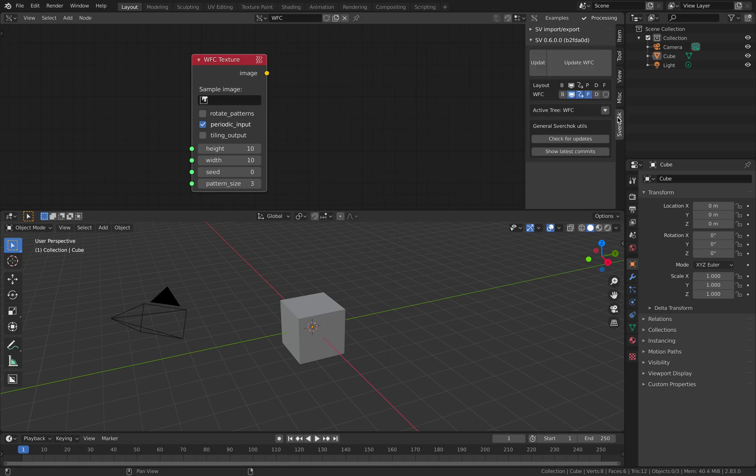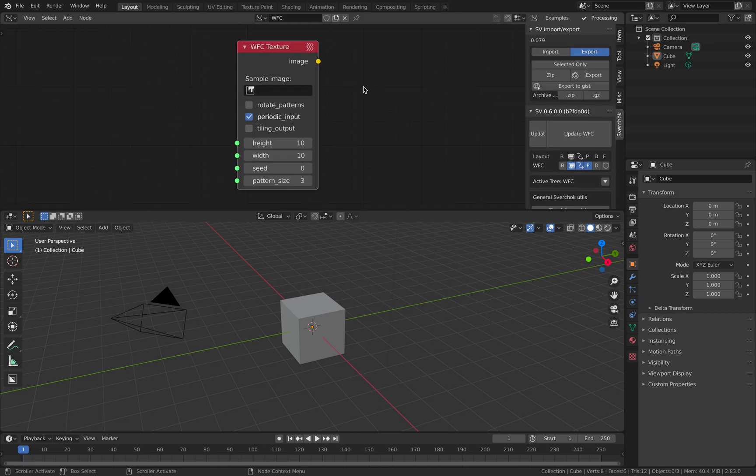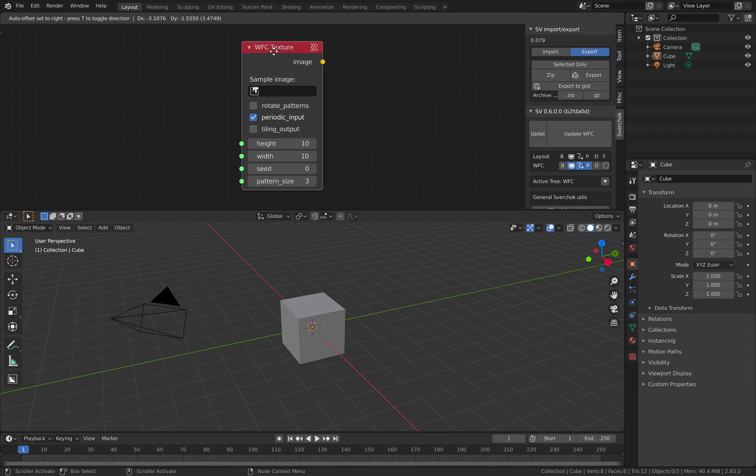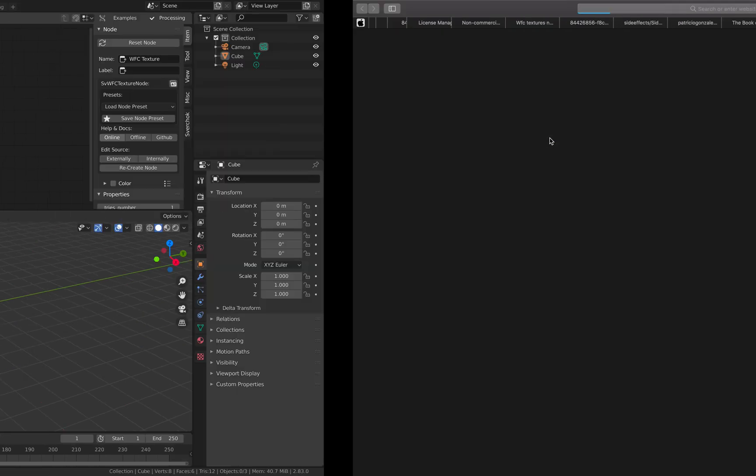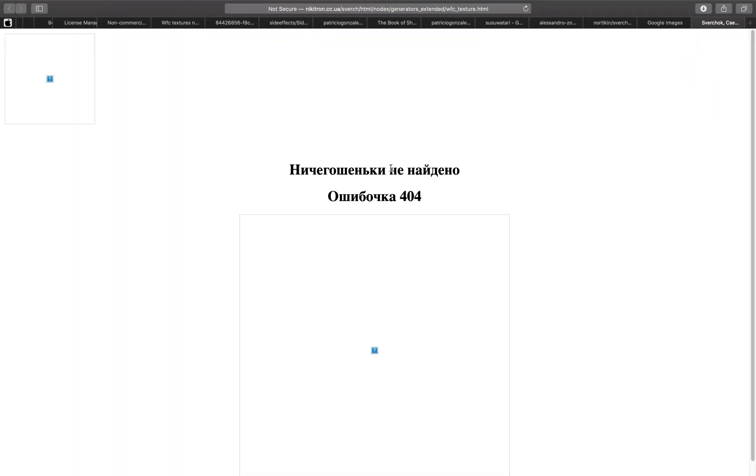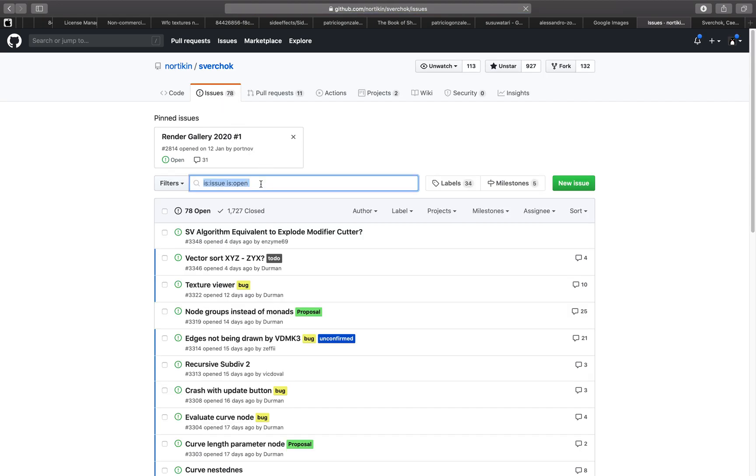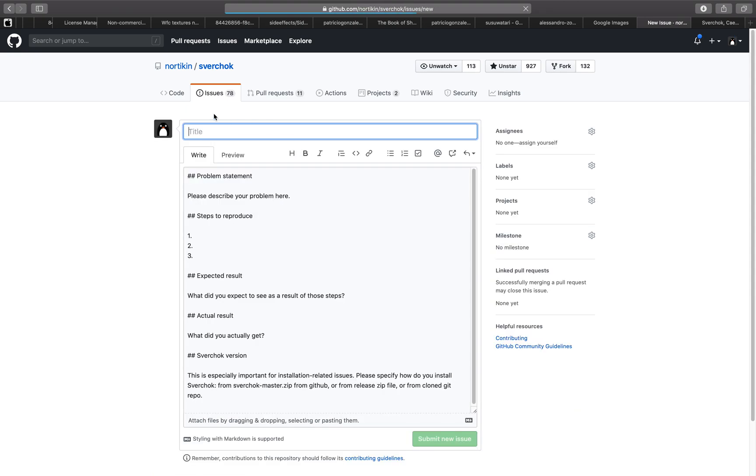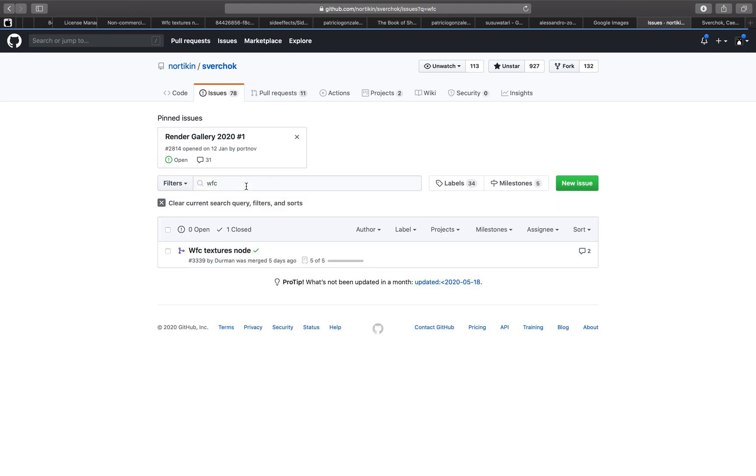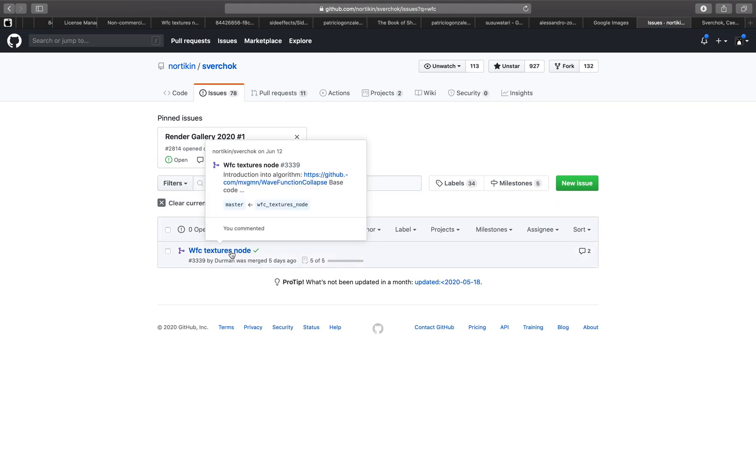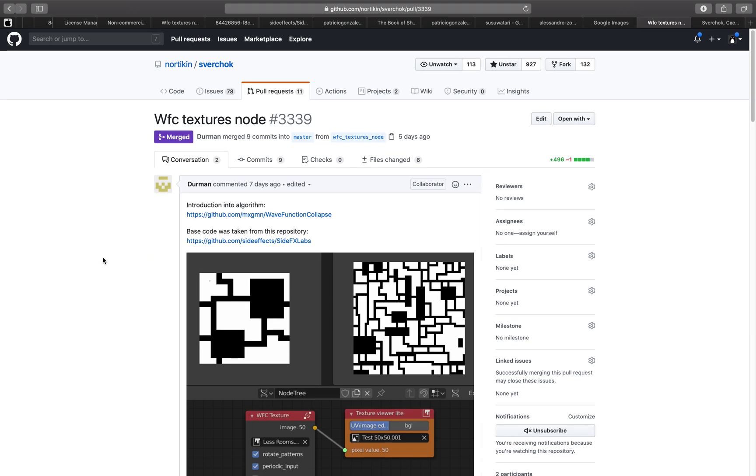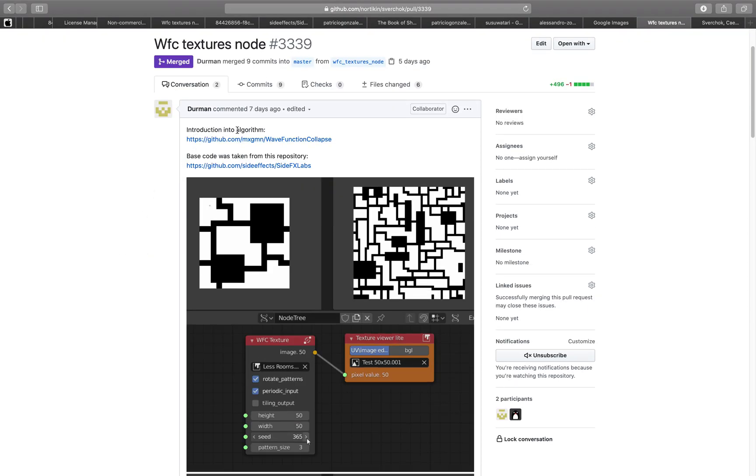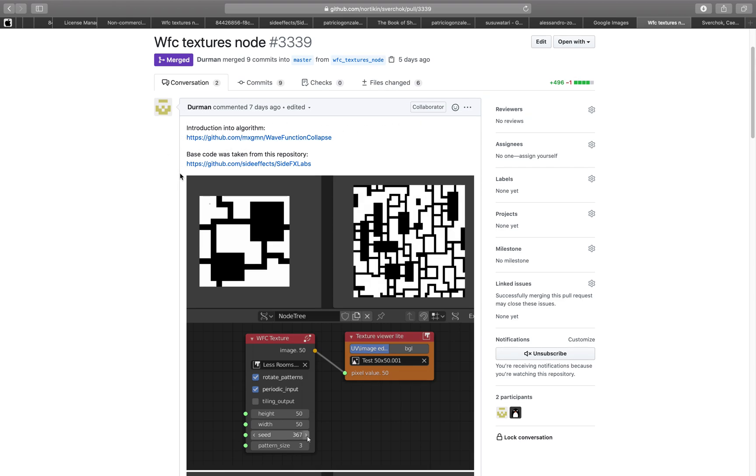If you search, it's some kind of algorithm. If you try to find the help documentation, you'll go into this page. It doesn't have documentation yet, but don't stop there. If you go to Spreadshock nodes under issues and type in WFC, you'll find wave function collapse introduction to the algorithm.